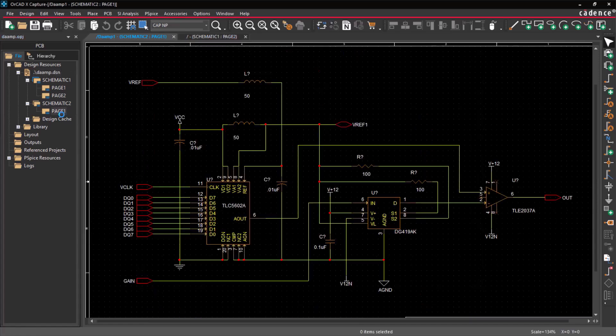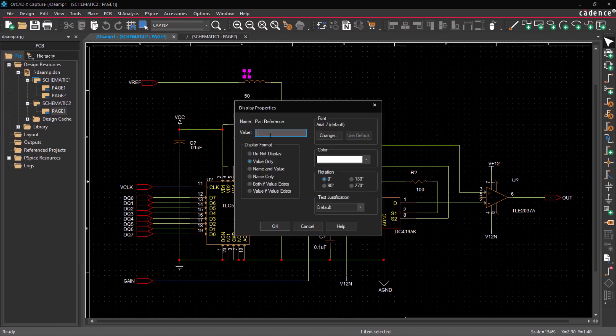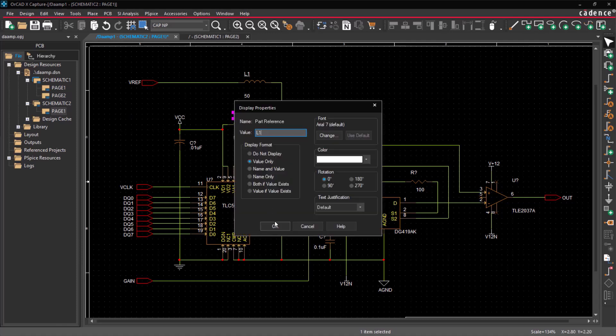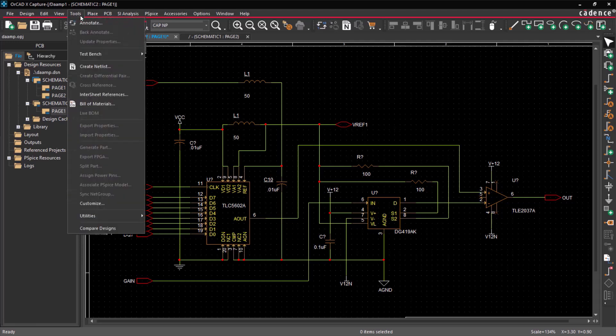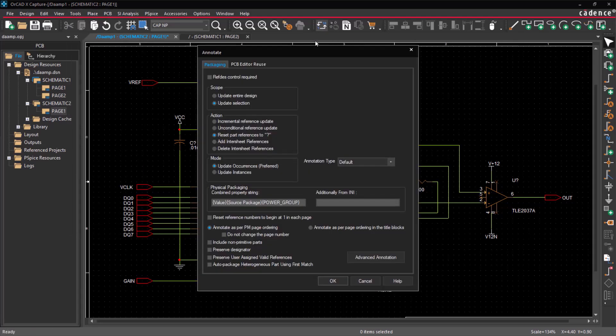When all the parts are in place, manually assigning part references can take a lot of time and may lead to errors. To simplify this, you can assign part references automatically. Go to Tools, Annotate, or use the Annotate icon.